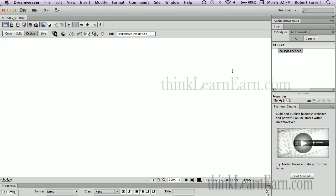This is how to build a responsive web design using Dreamweaver CS6. This is not fluid web design, this is responsive web design. This technique can be done in CS5 as well. I just want to share with you how to do it in CS6. So first let's get started. This is CS6, I know I'm going to have a hard time saying that.